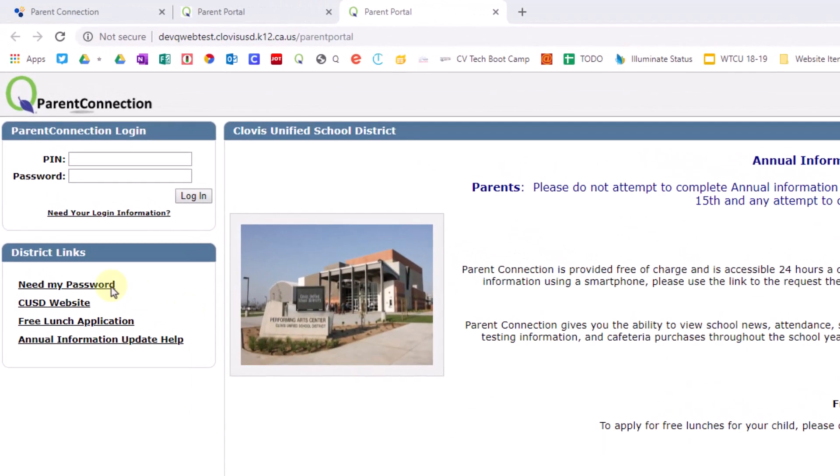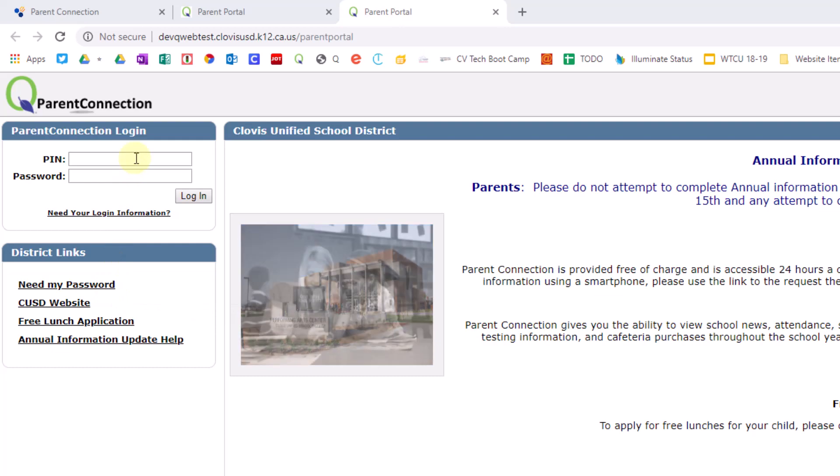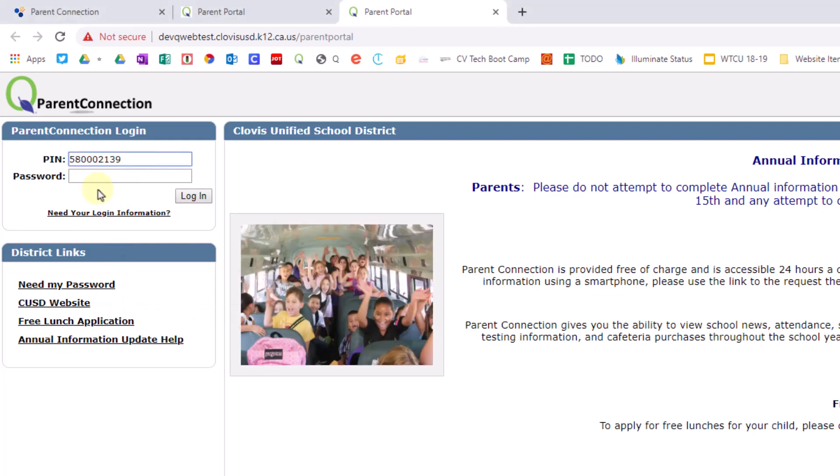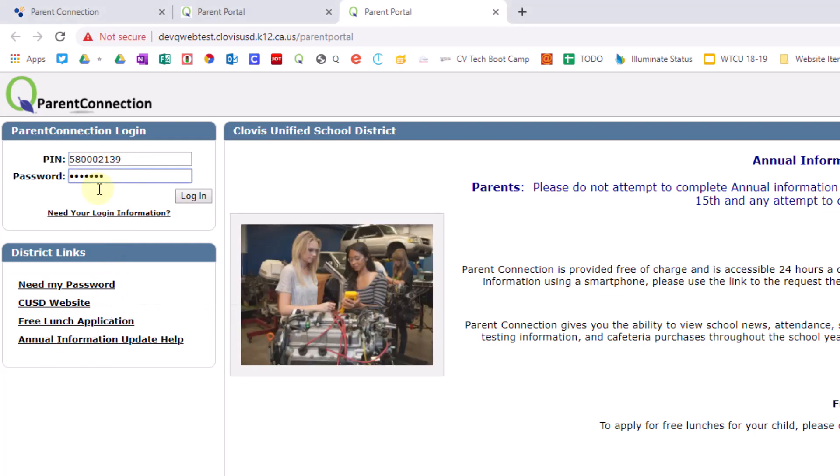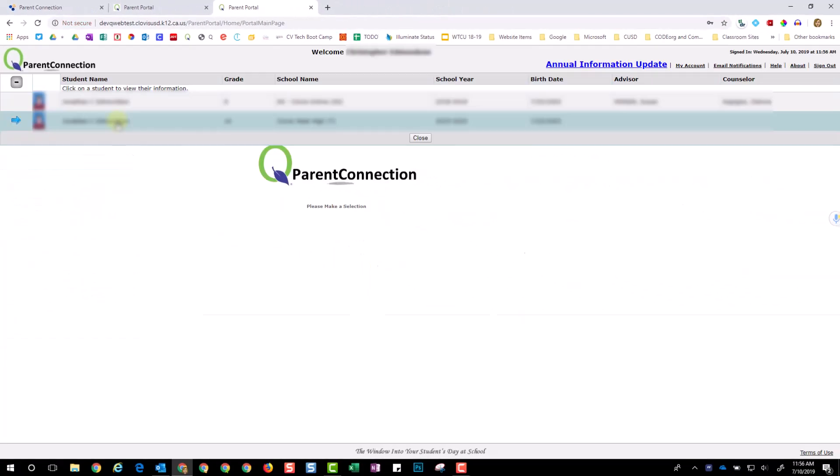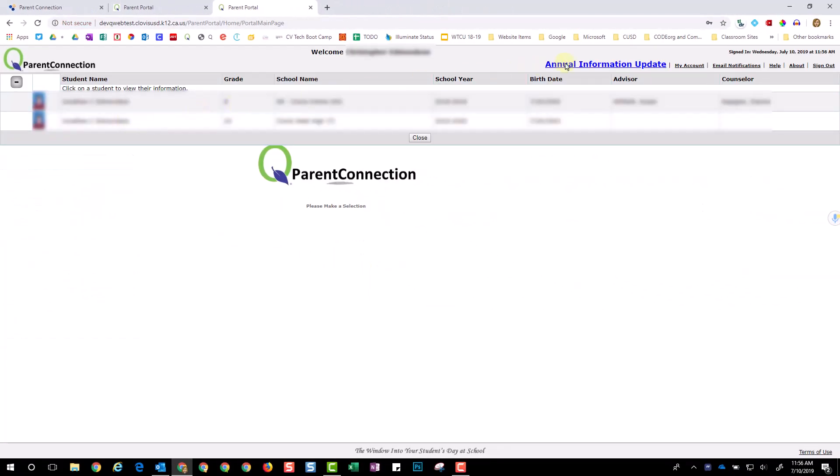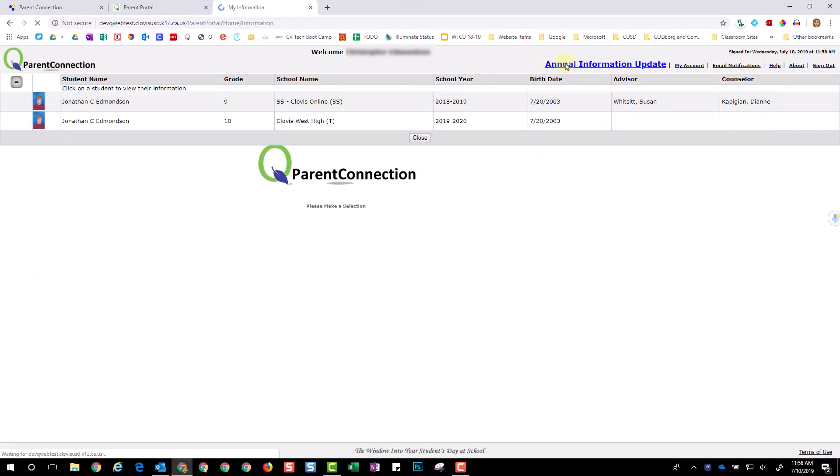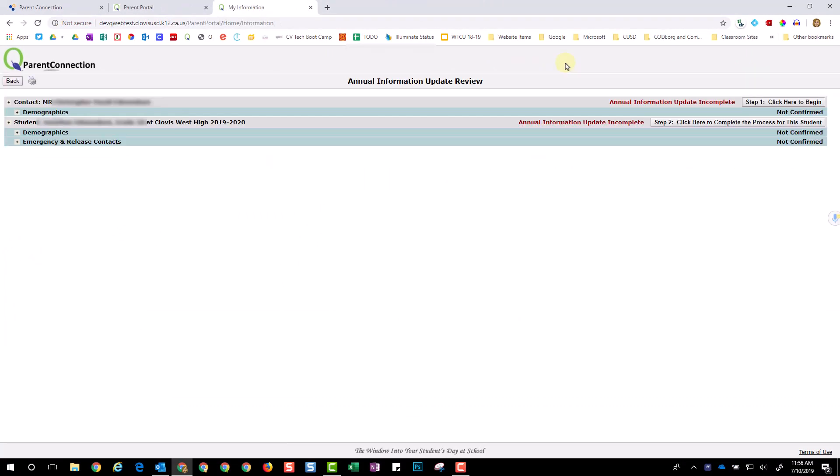Once you're here, if you need your PIN and Password emailed to you, click Need My Password and enter the email address we have on file. If not, go ahead and enter your PIN and Password, then choose Annual Information Update in the top right corner.